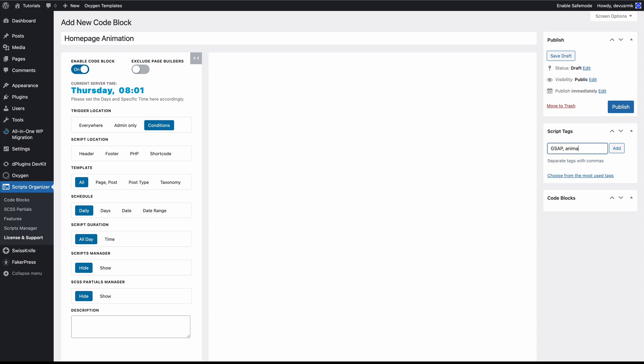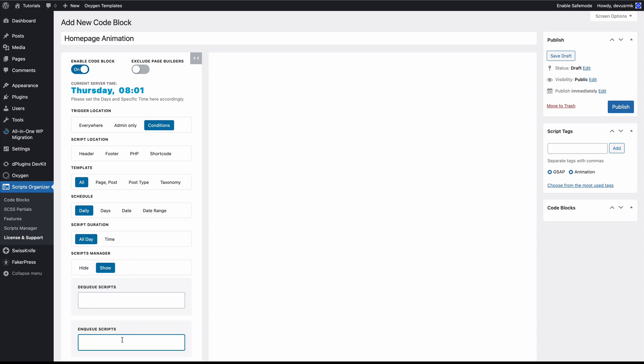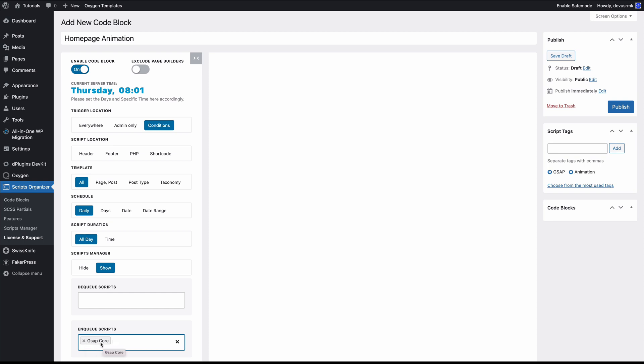You remember that we use the Script Manager. Here it is. We need to display it and then we need to enqueue the GSAP Core that we registered previously. With this one, the GSAP file will be loaded only when we are using this code block.